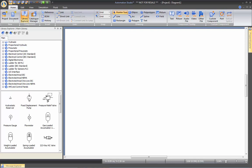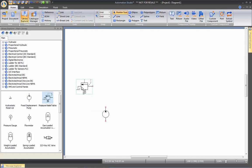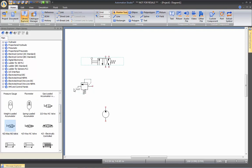We'll simply drag the pump, drag a pressure relief valve, a four two-way directional valve, and a double acting cylinder.